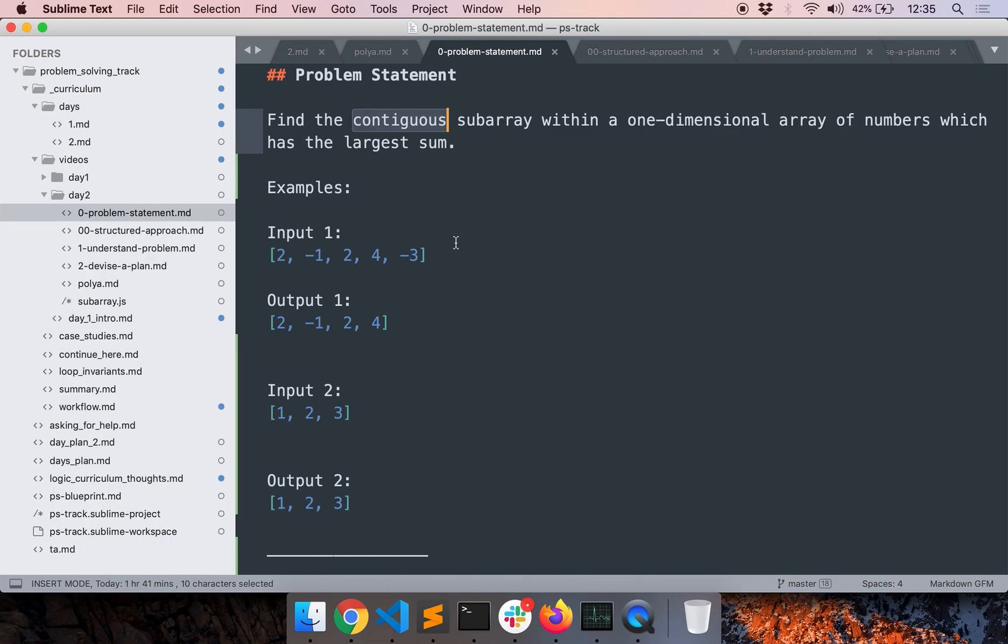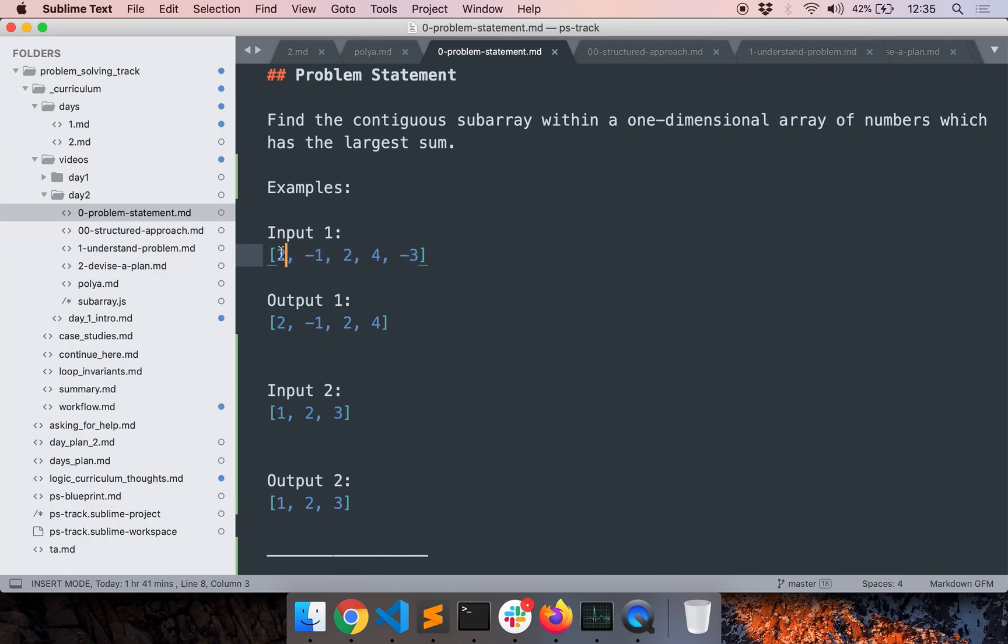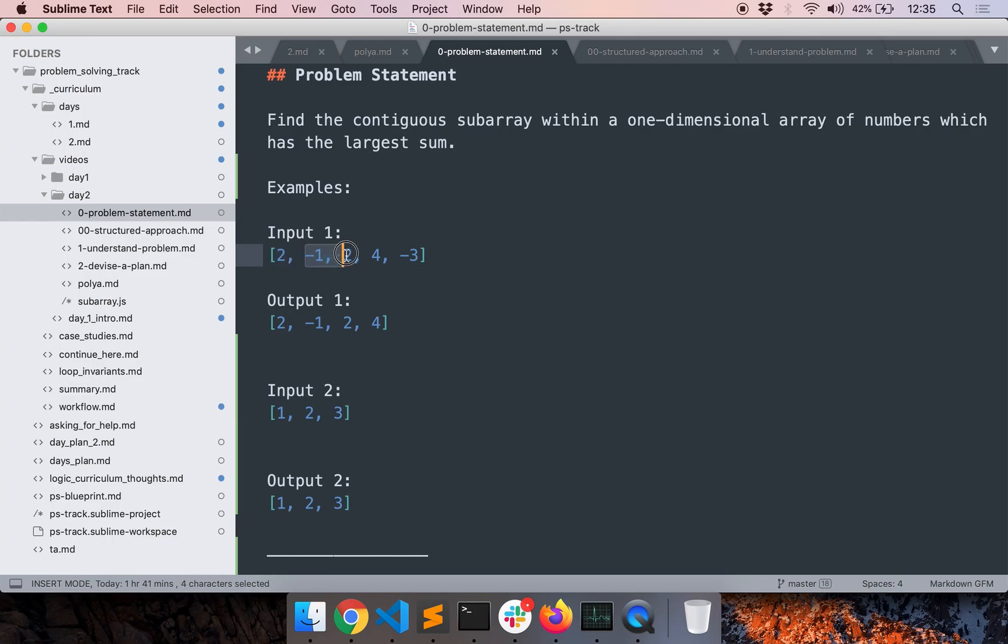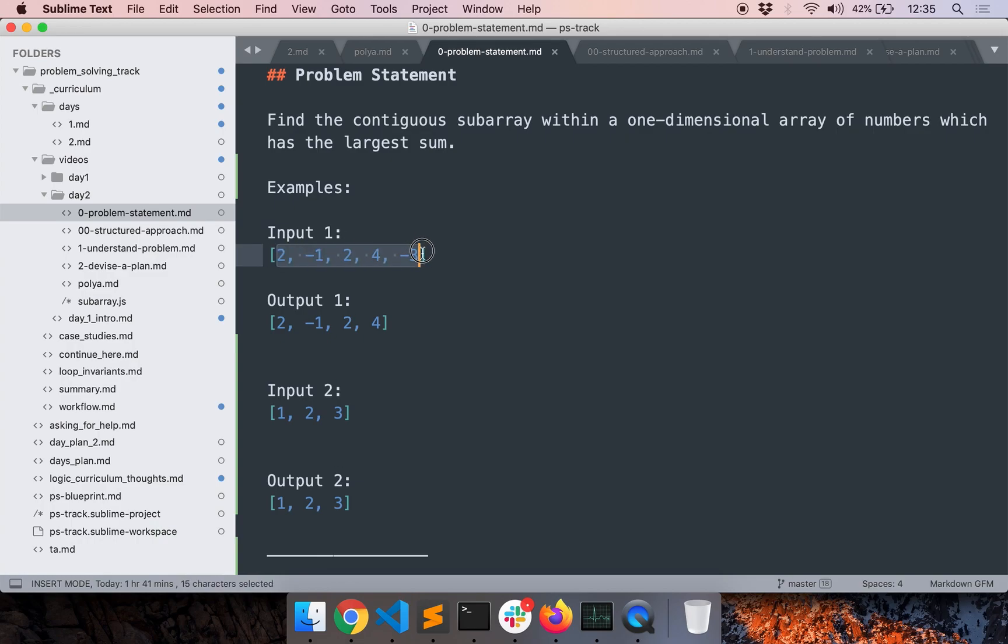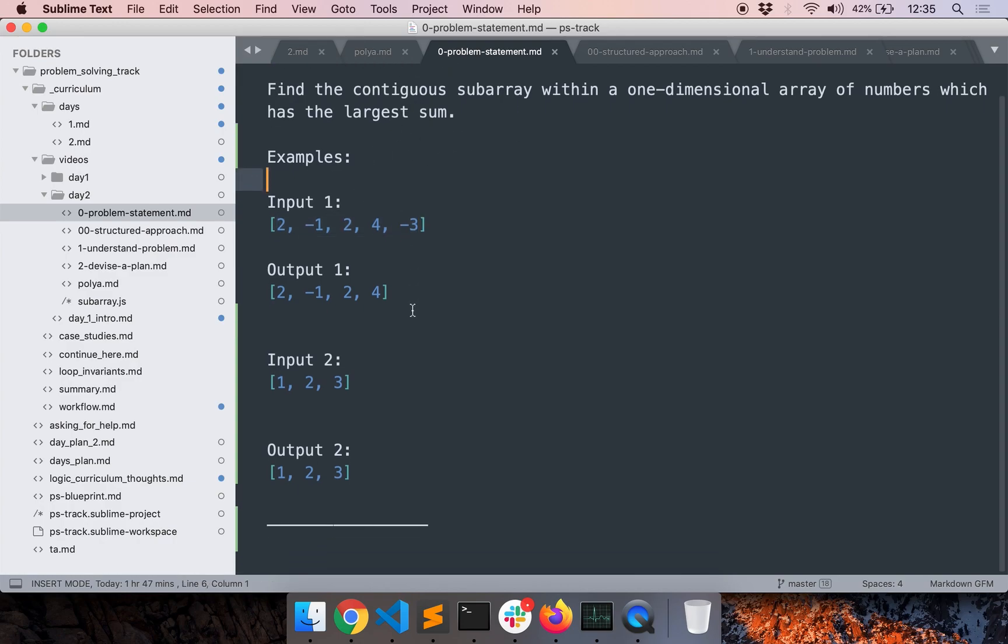So let me give you some examples of contiguous subarrays. So this is an example input. And this is the entire array. And then the contiguous subarrays are these small slices. So we have like 2, minus 1. And then you can have like minus 1, 2, 4. And then 2, 4, minus 3. And then this entire array itself. So these are all the slices of that array or rather the contiguous subarrays. So we want to find one which has the largest sum.